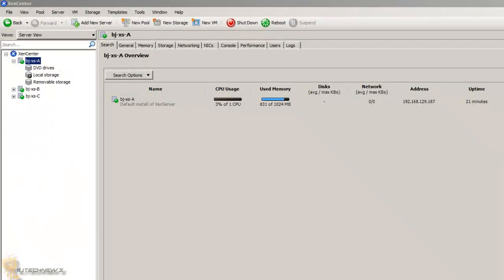Hey guys, welcome back to another exciting Citrix video. Today I want to show you guys how to create a library. The way I normally create libraries within Zen Center is for ISOs — you have a bunch of ISOs like Server 2013, whatever ISOs that you like to create your image with.